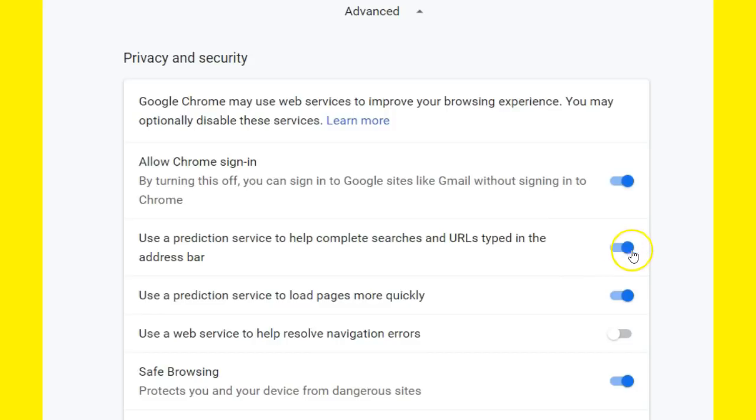If you turn that off—of course it was on by default—if you turn that off you can stop all those stupid predictions and you can stop answering freaking idiots on the internet who have nothing else better to do than come here and try to start. All right, we'll end up there on how to turn off Google annoying predictions.